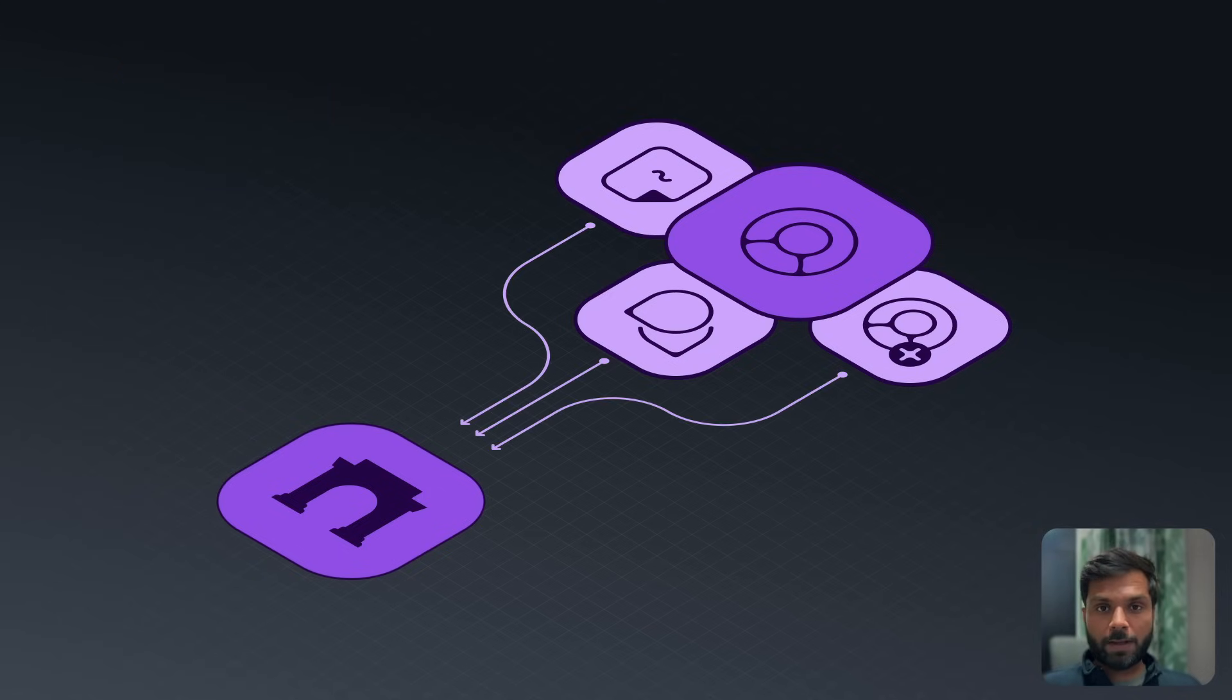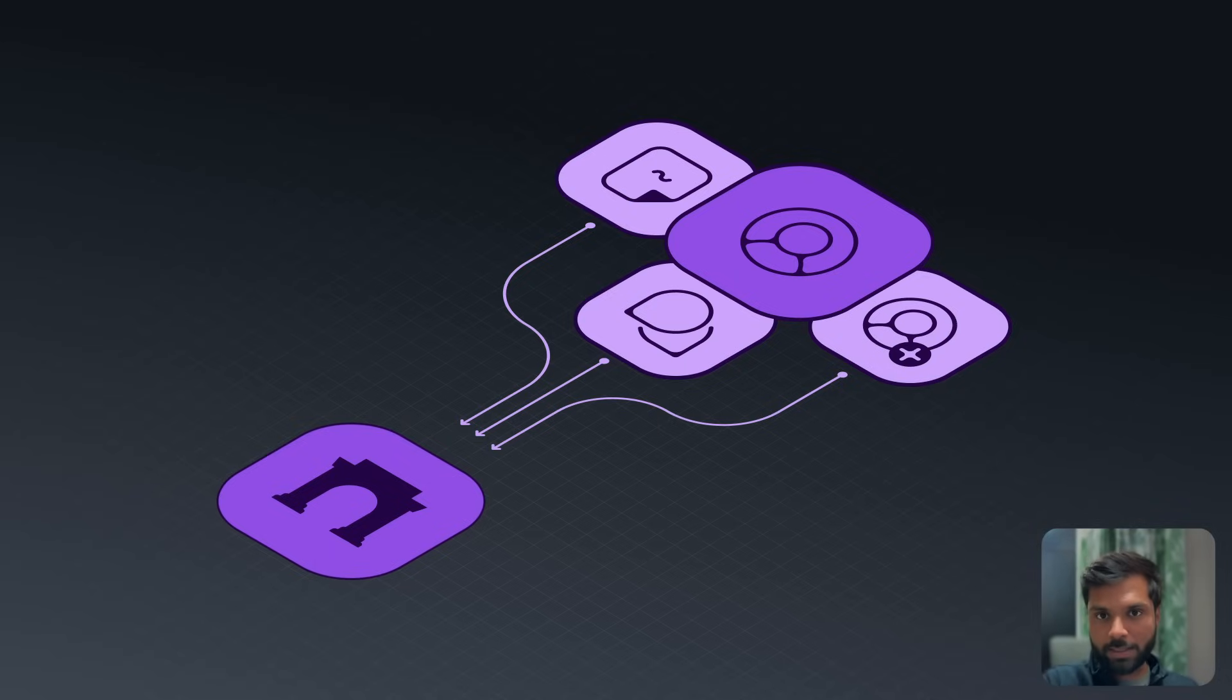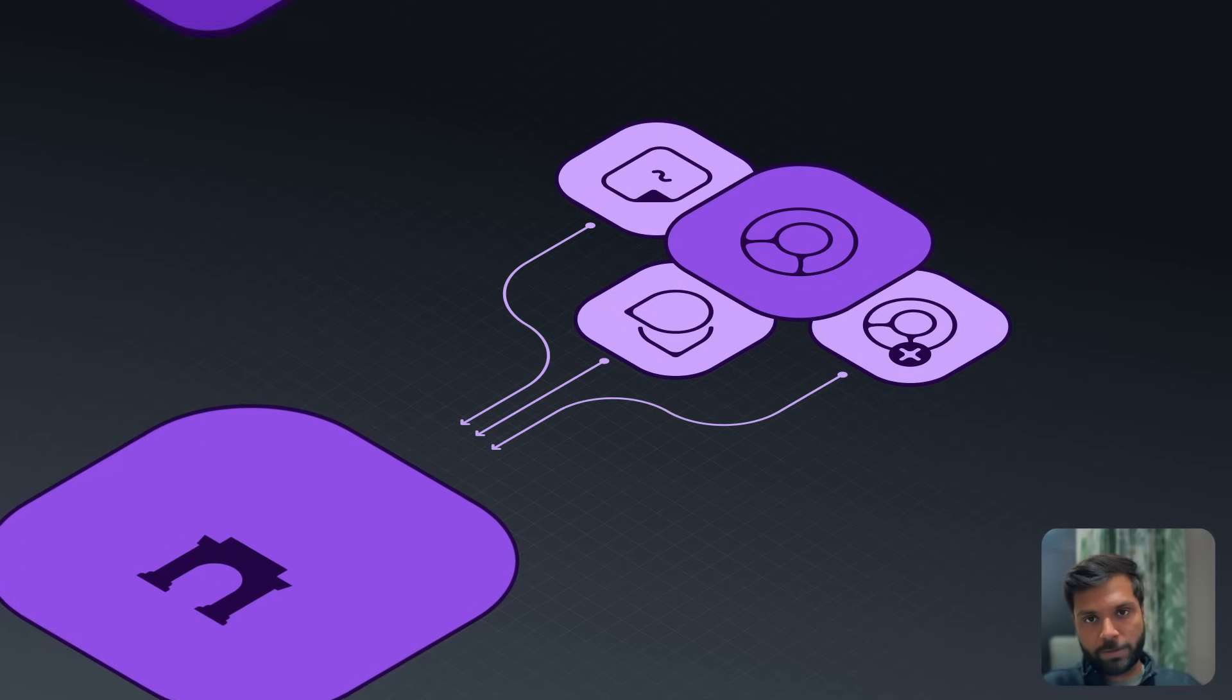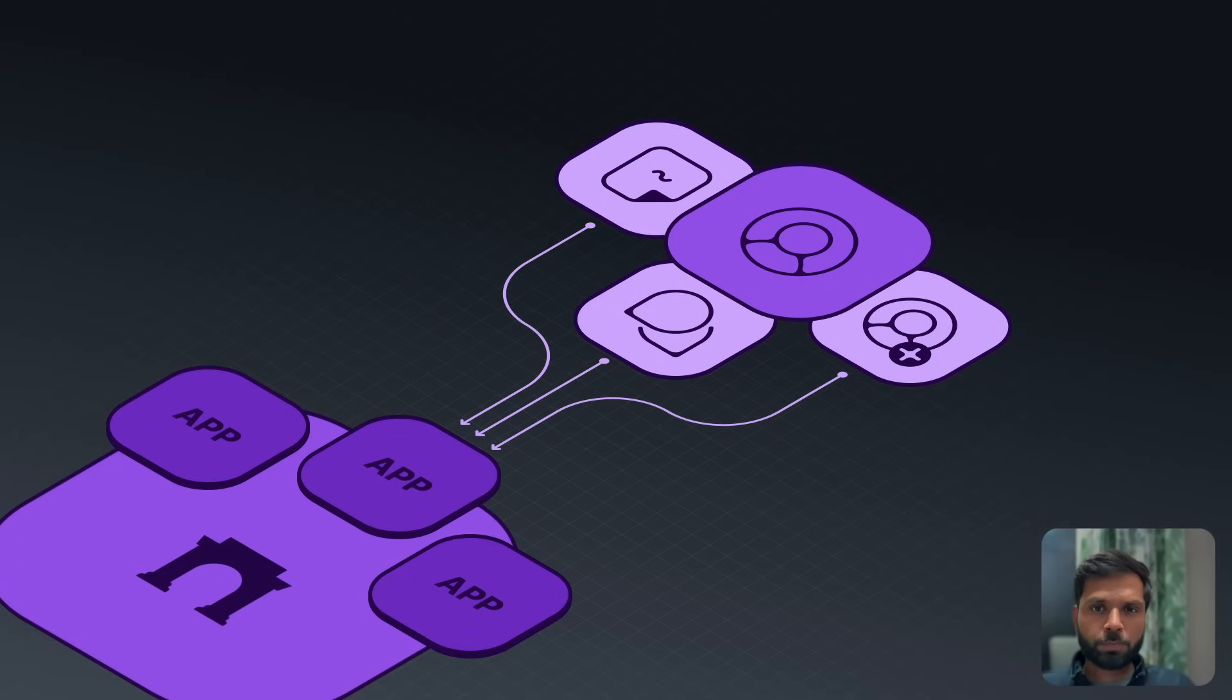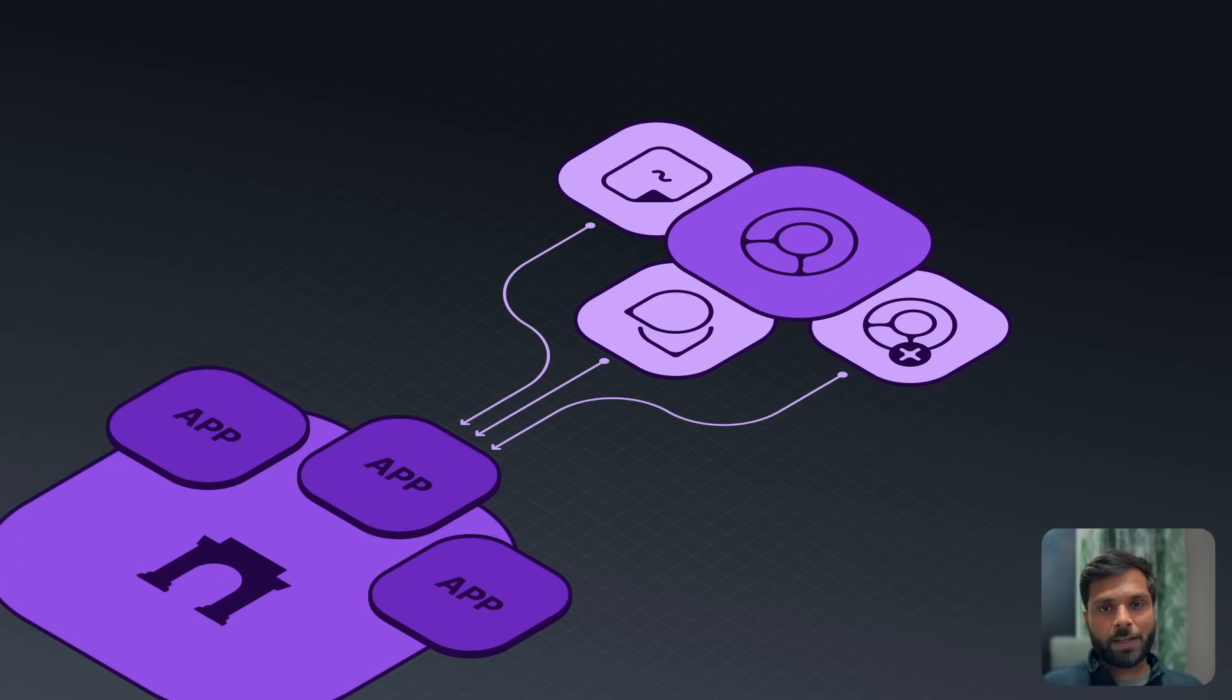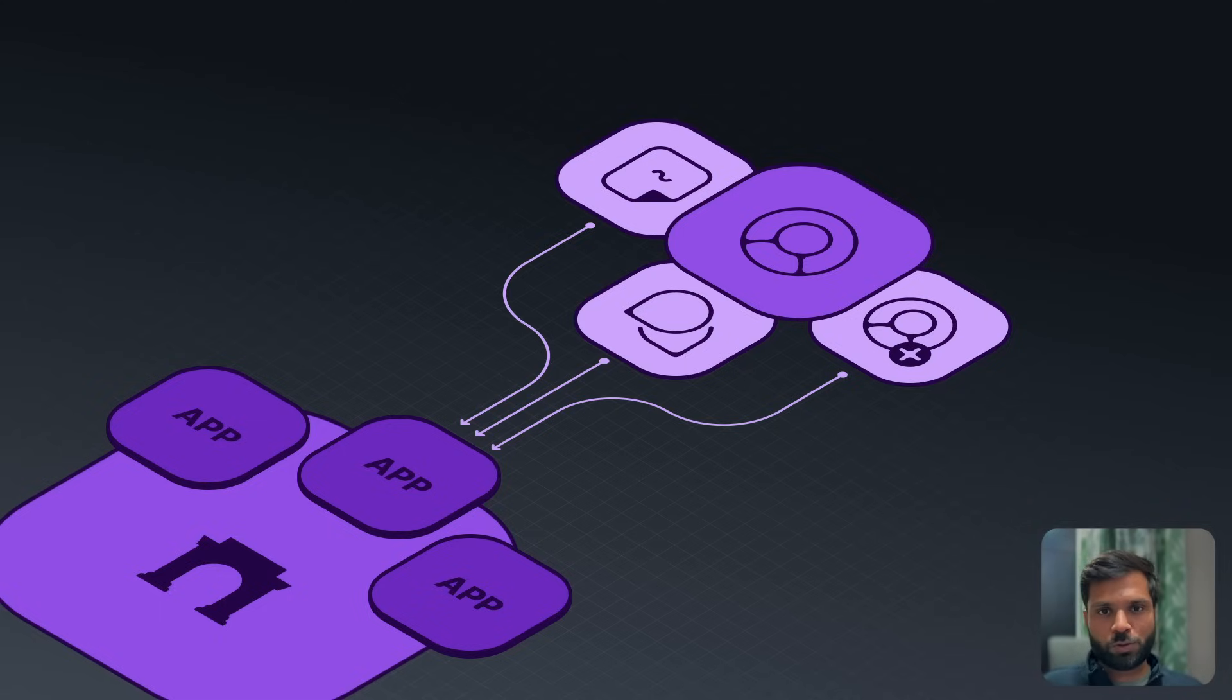Farcaster is a network of decentralized social media rather than a platform. Because it is a network, there can be different apps built on top of it. Apps are also called clients, and users can use any app based on their preference to access the network and perform various operations.